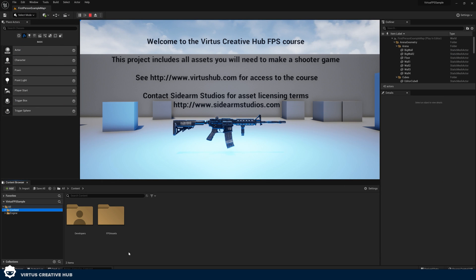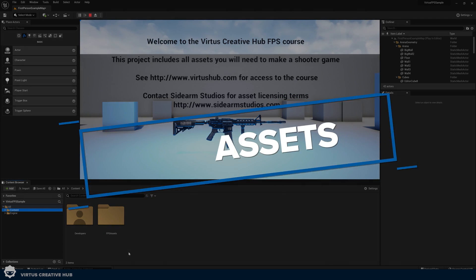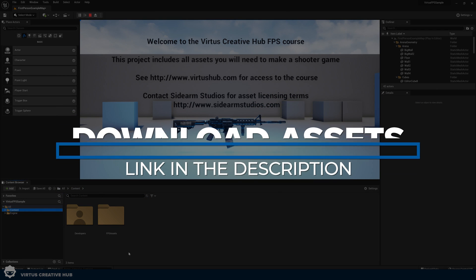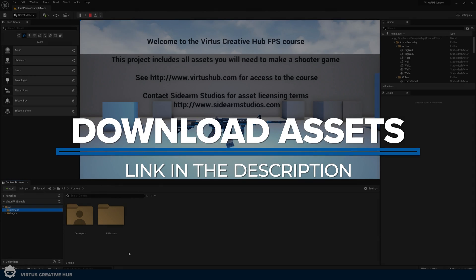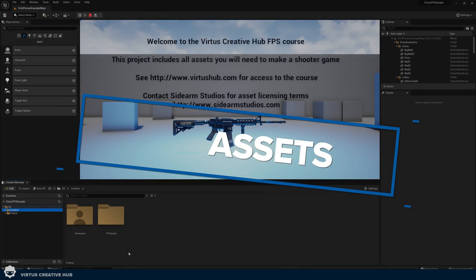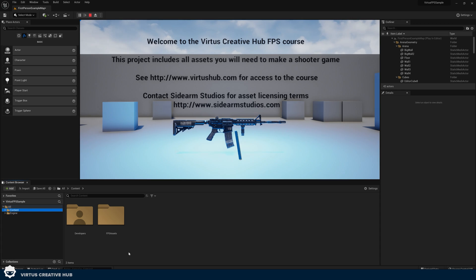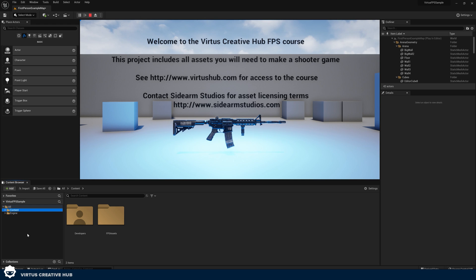Okay, what I've done is opened up the project which is available to you as part of the FPS course in the link in the description. This project is going to come with all of the assets that you are going to need to build your shooter game. It's going to come with a gun, arms, sounds, particle effects and everything you need. All of this is going to be available to us in the content browser.